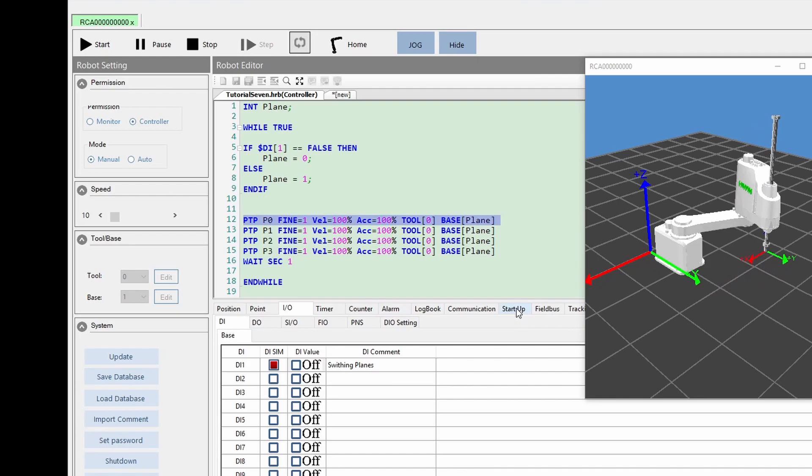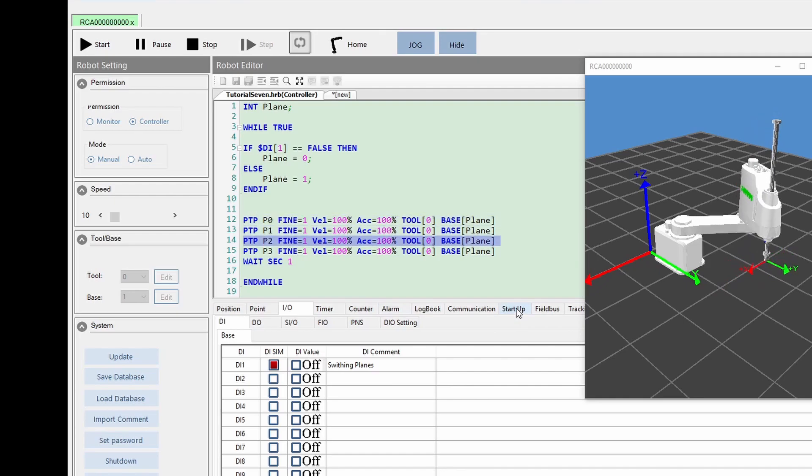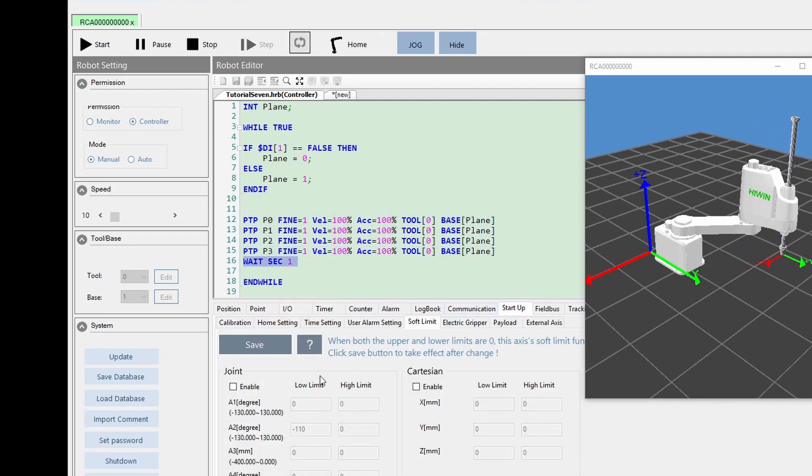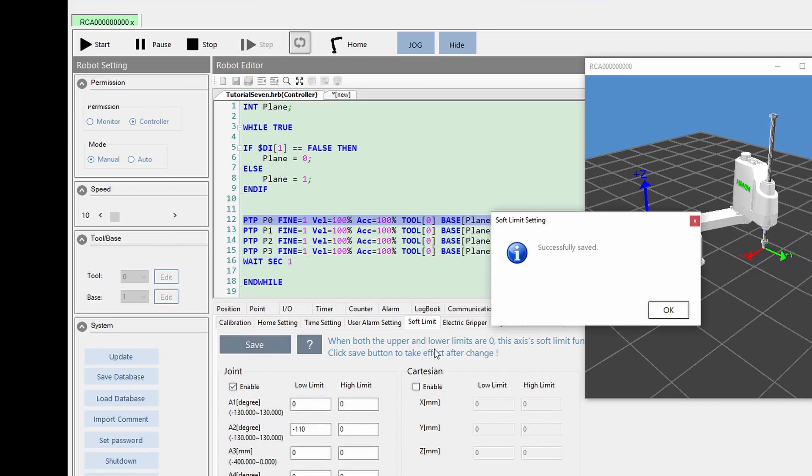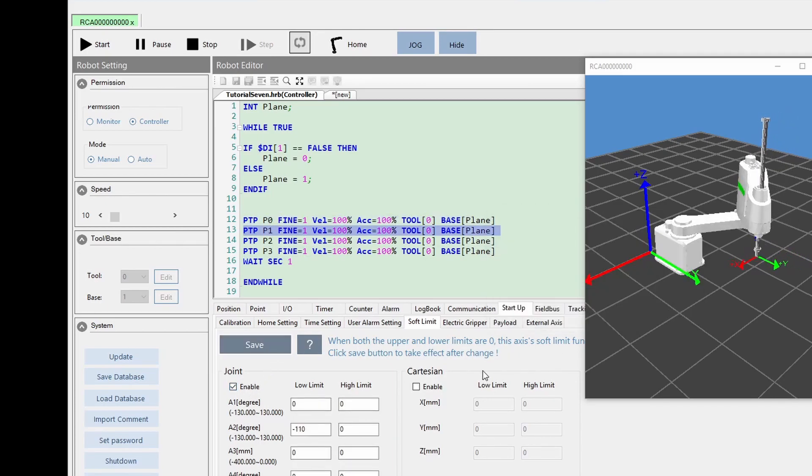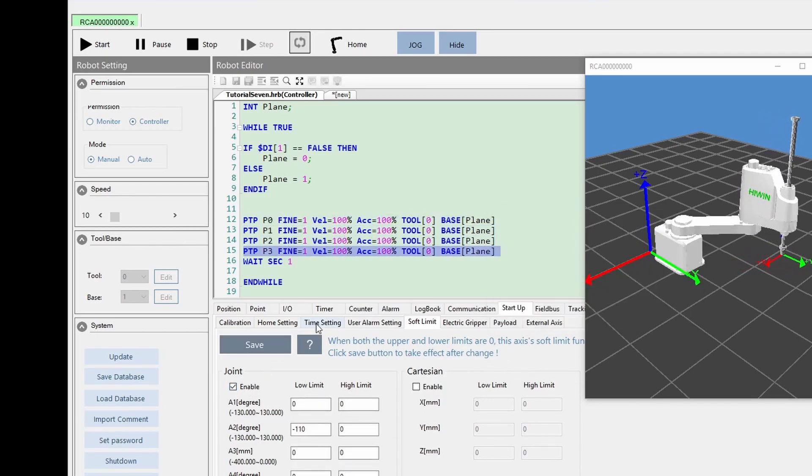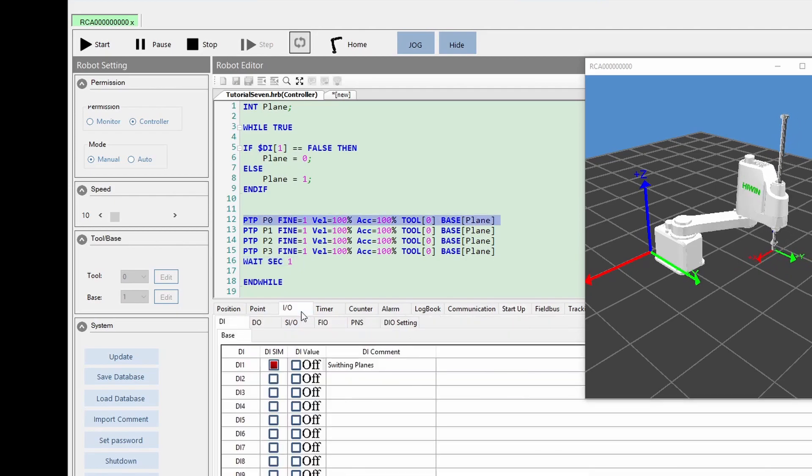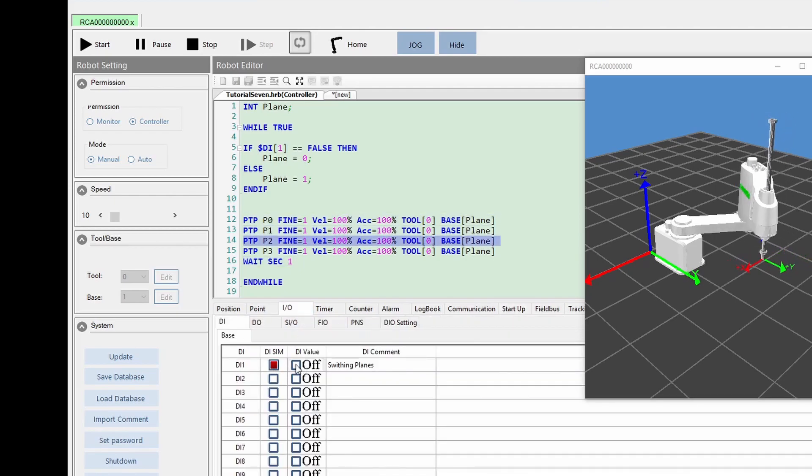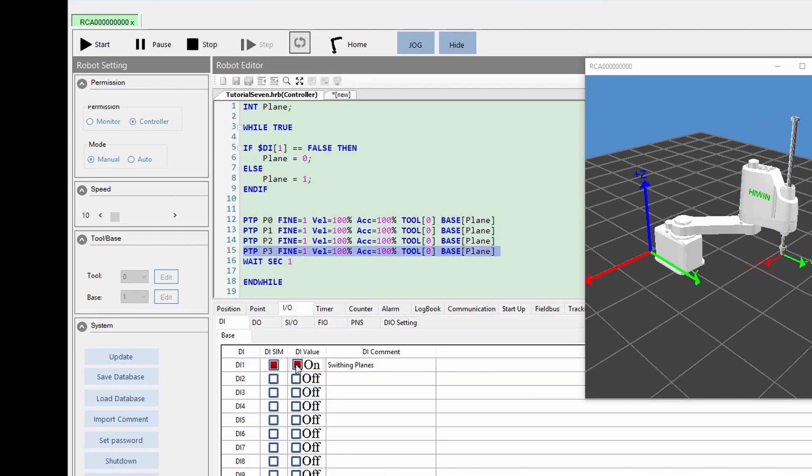Now I will enable the software limit. For plane 0, the movement is within the limit, hence no alarm trigger. Once I switch to plane 1, the alarm occurred.